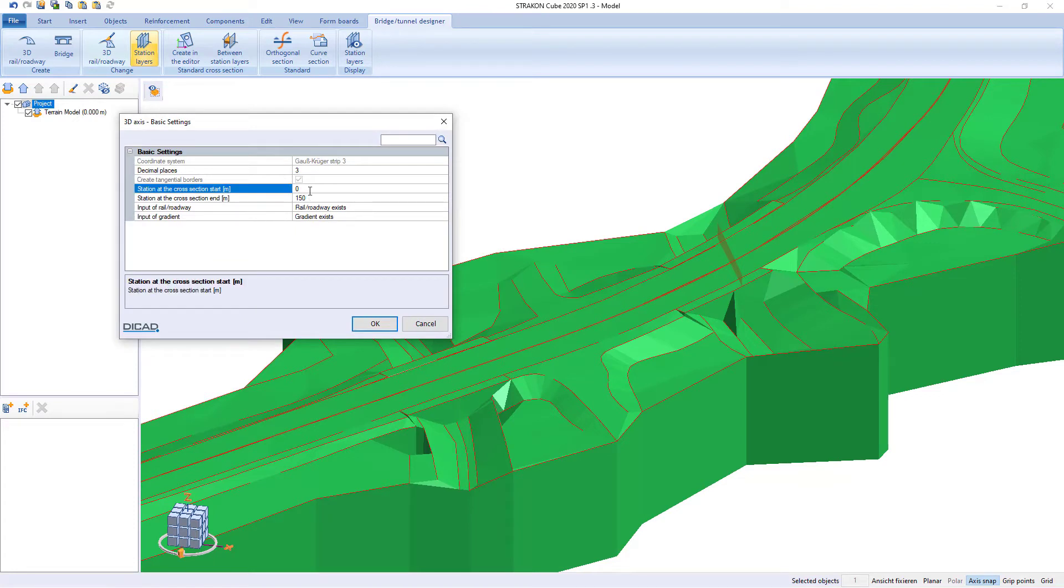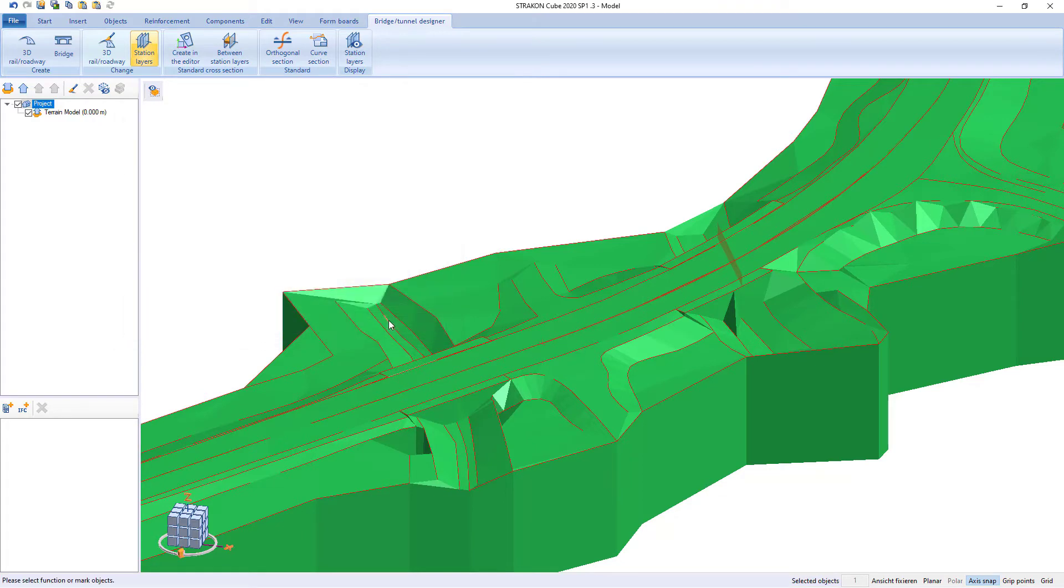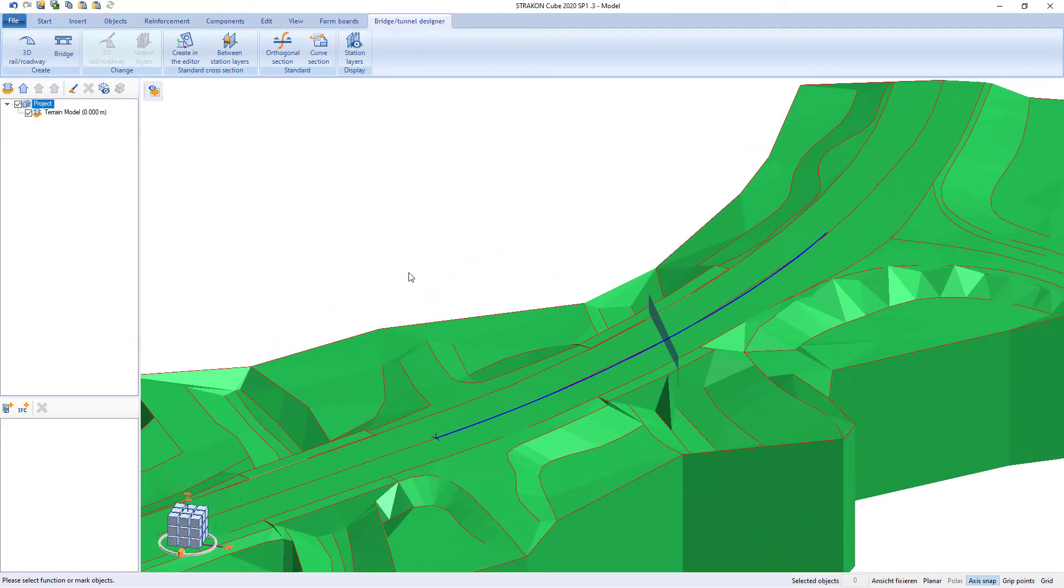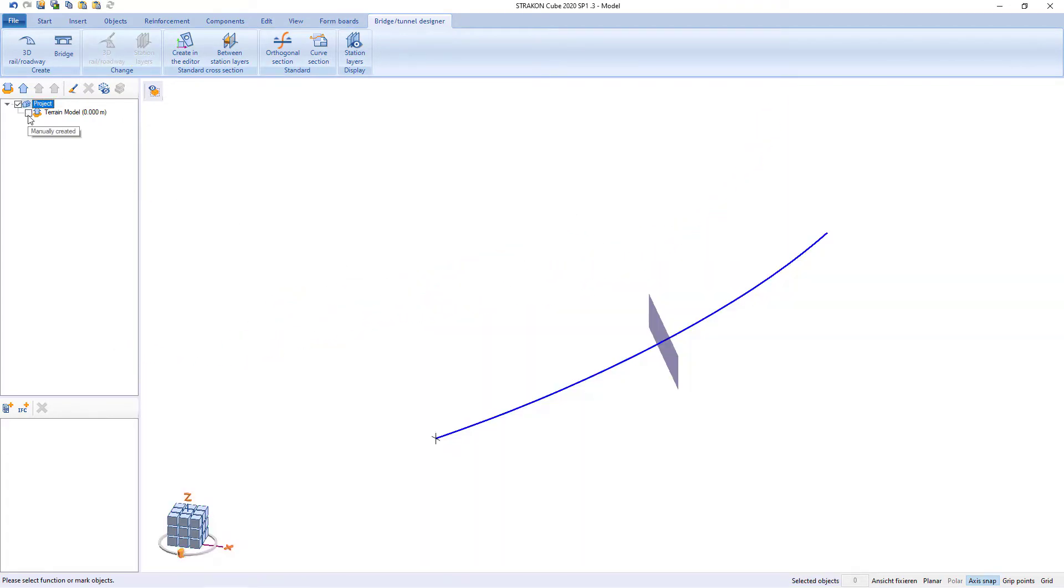3D axis can be reduced to the planned length. We hide the terrain to make the subsequent processing clearer.